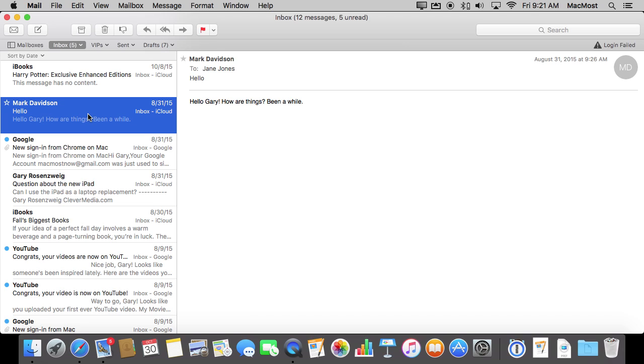But here on the Mac, how exactly do you do that since you don't have a touch screen? Well, you need to have a trackpad like all MacBooks do. But also if you have a magic trackpad you can do it on your iMac or Mac Pro or Mac Mini.